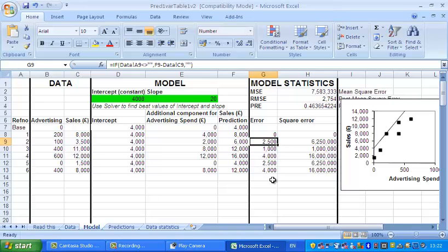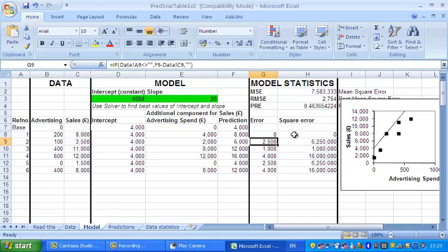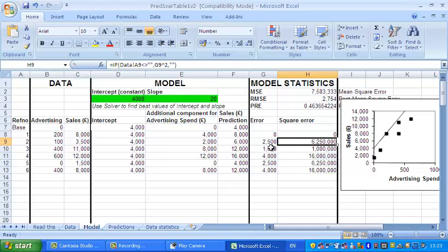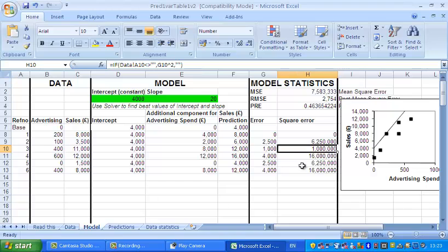Obviously, what we want to do is make those errors as small as we can. In practice, it's helpful to work with the square errors, and this is so that big numbers get more weight, which if you think about it does actually make sense. The square of 0 is 0. The square of 2500 is 6 and a quarter million. The next error is 1000 and the square of that is a million. So these are the square errors here.